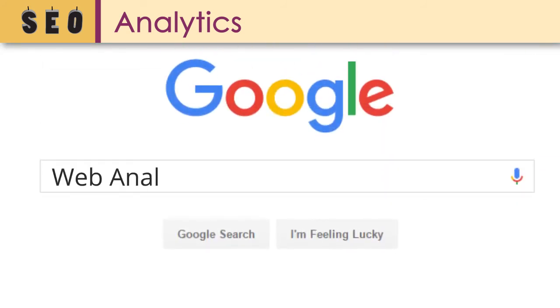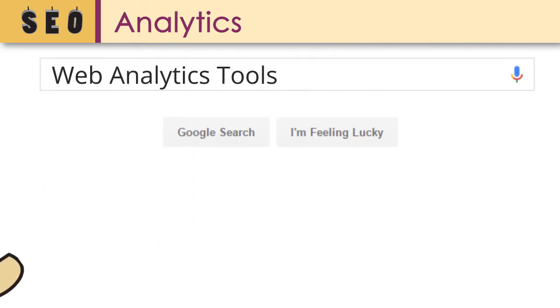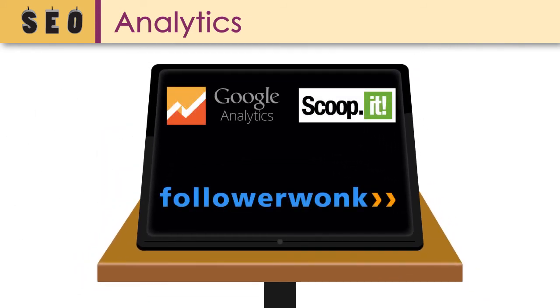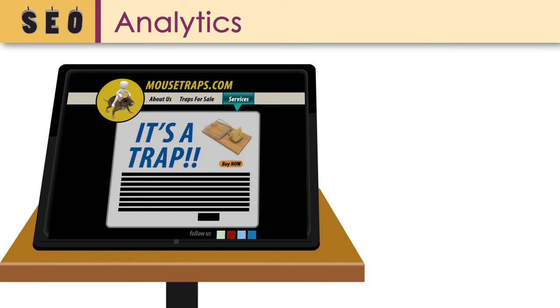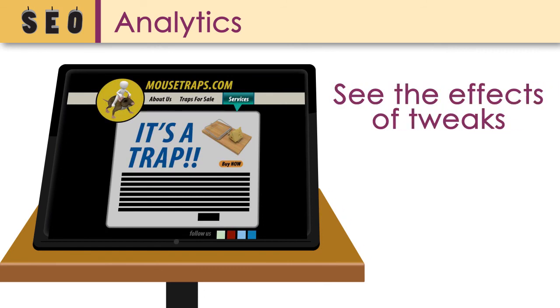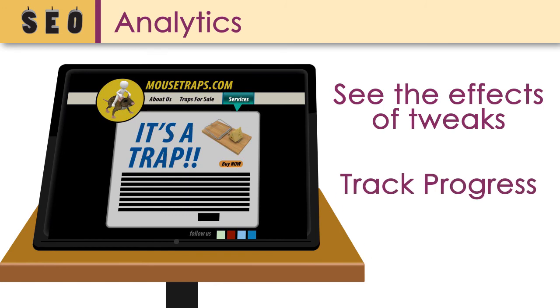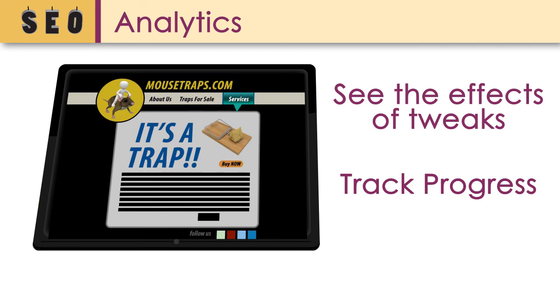A simple internet search will provide you with many options, both free and paid, of web analytics tools. A great place to start is with any of the free tools. These tools will help you see if you are on track to reach your site's and your company's goals. If you change content or add it, these same tools will help you see the effect of those tweaks and help you track your progress. Once you get a good handle on how you'd like to use data to support your site, you may want to invest in a more robust analytics tool.